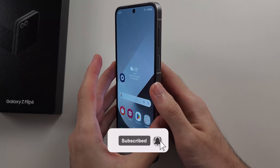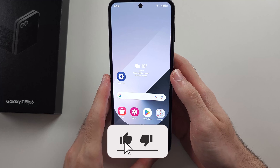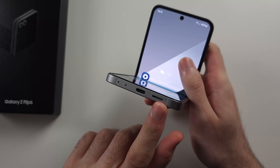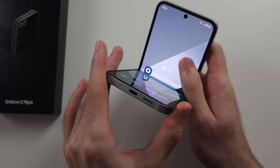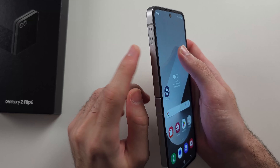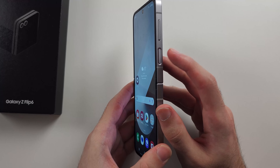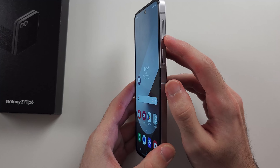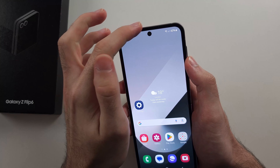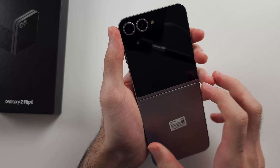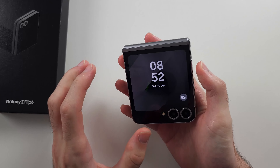Here is how you use the Galaxy Z Flip 6 for beginners. Looking around the phone, at the very bottom we have the charging port, a speaker, and two microphones. On the left hand side we have the SIM card tray. On the right hand side we have the power button, volume down, and volume up. At the top we have two microphones, the front camera, and the headphone speaker — this is where you hear audio on a phone call. On the back, we have two cameras and a cover screen.